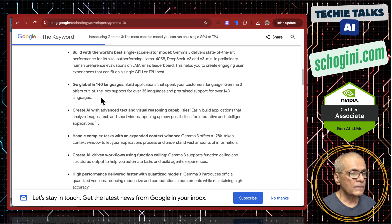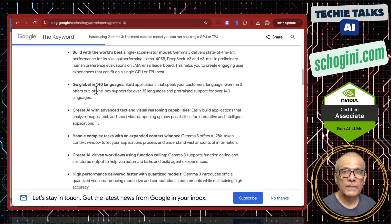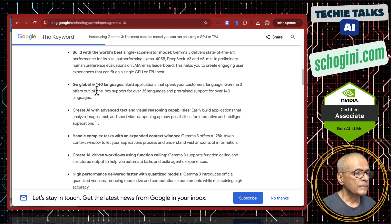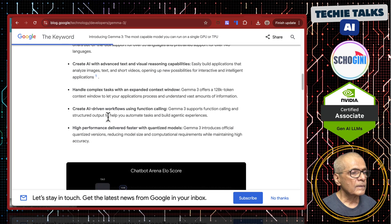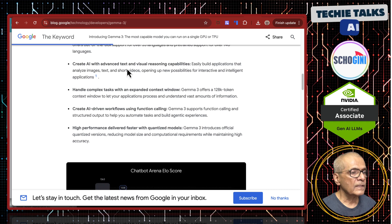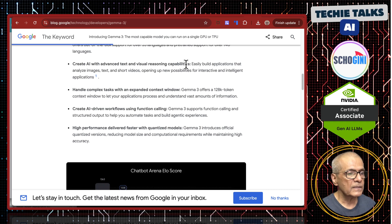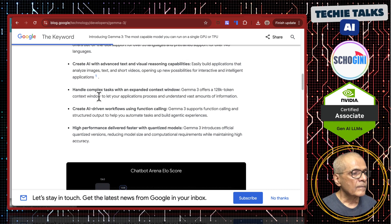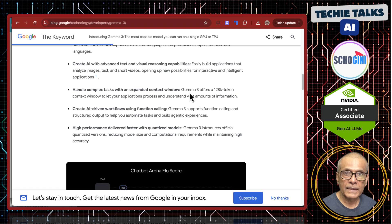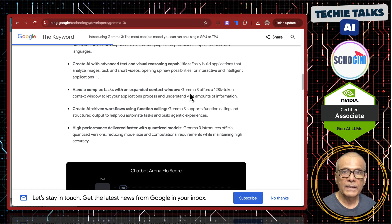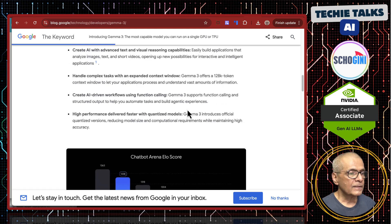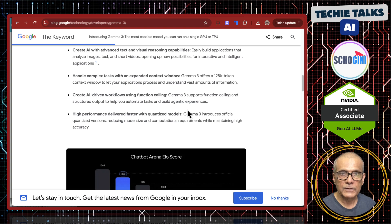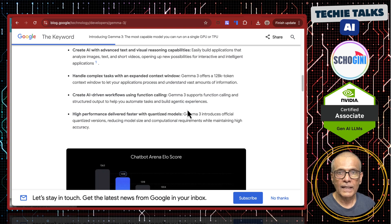The interesting thing is it supports 140 languages and it has got text and visual reasoning capabilities. Another very important thing is Gemma 3 offers 128k context window. This allows function calling which means you can use it for agentic applications.